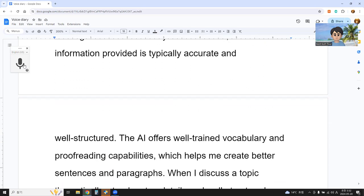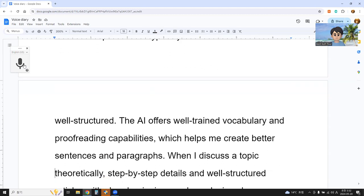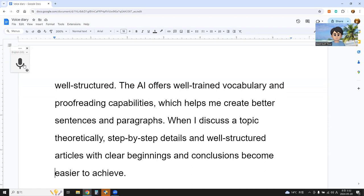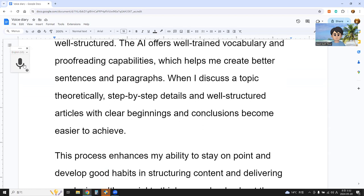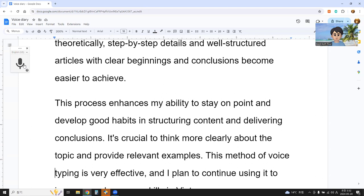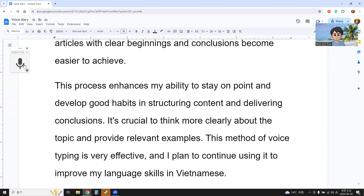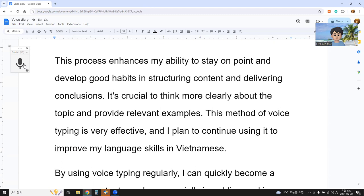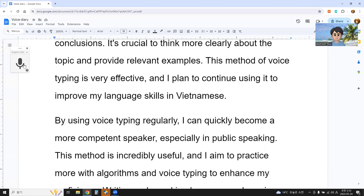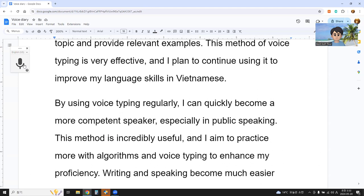The AI offers well-trained vocabulary and proofreading capabilities, which help me create better sentences and paragraphs. When I discuss a topic theoretically, step-by-step details and well-structured articles with clear beginnings and conclusions become easier to achieve. This process enhances my ability to stay on point and develop good habits in structuring content and delivering conclusions. It's crucial to think more clearly about the topic and provide relevant examples. This method of voice typing is very effective and I plan to continue using it to improve my language skills in Vietnamese. By using voice typing regularly, I can quickly become a more competent speaker, especially in public speaking.